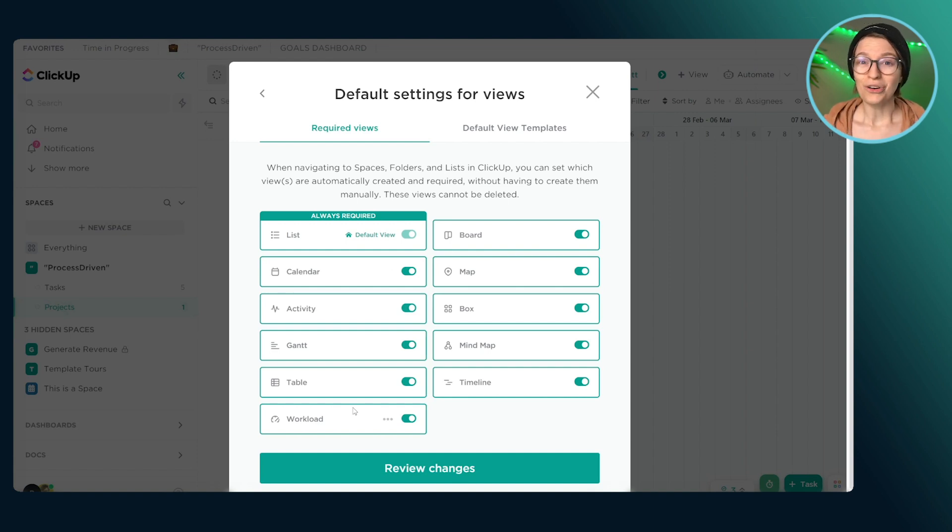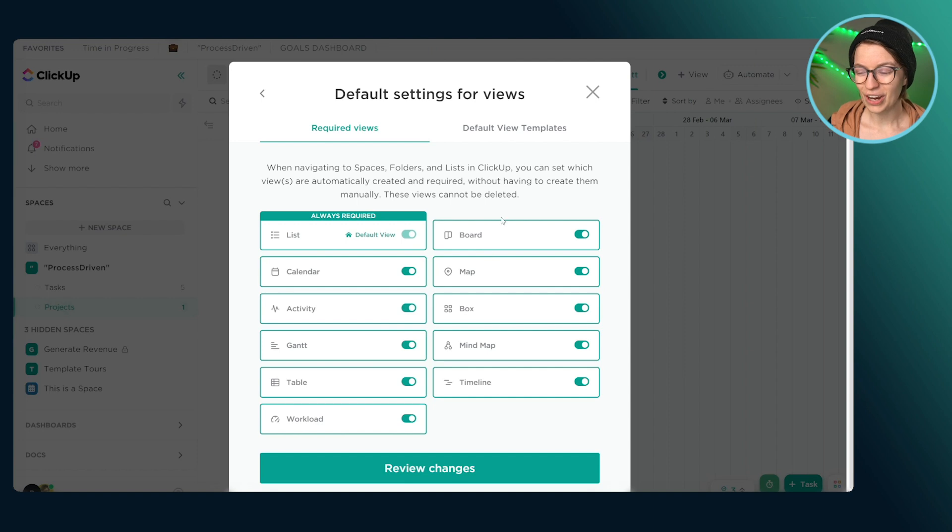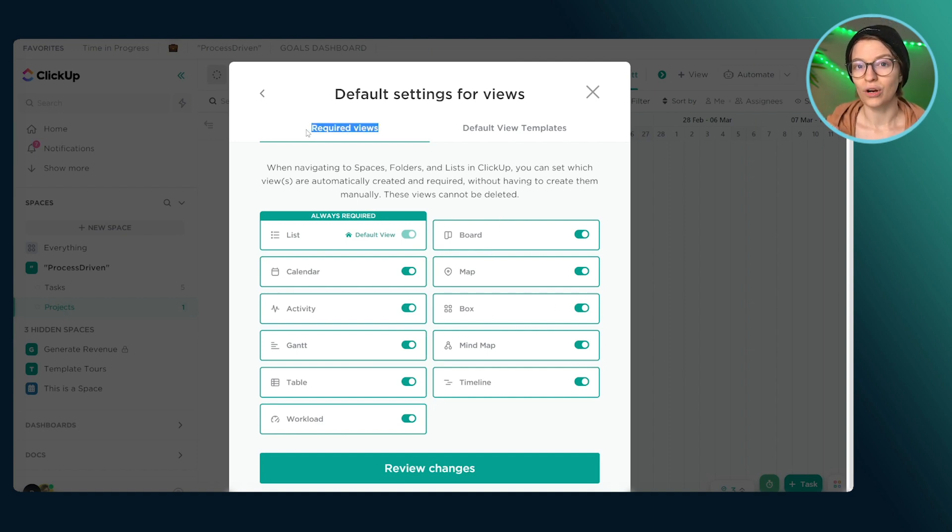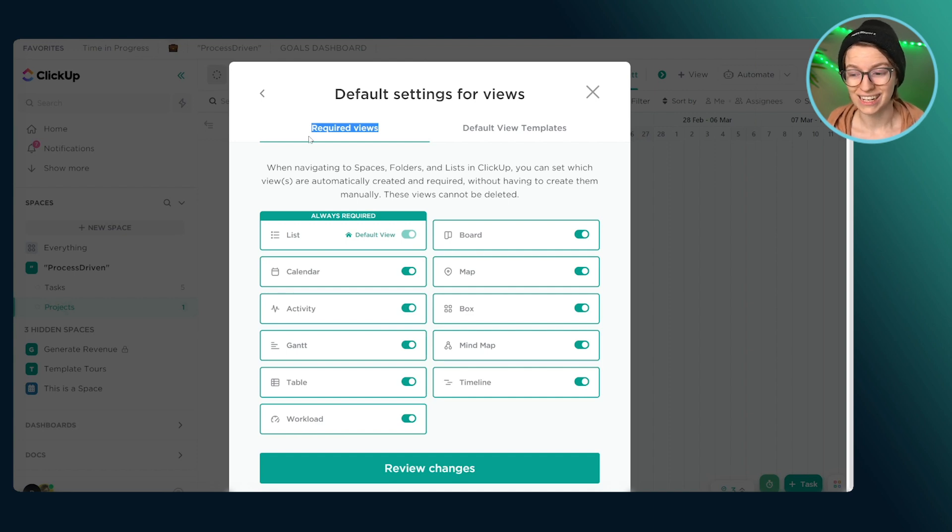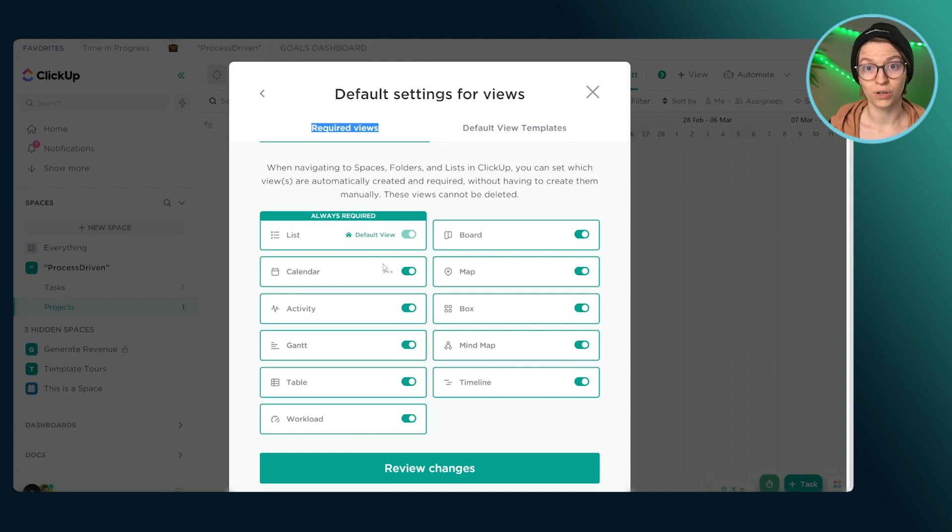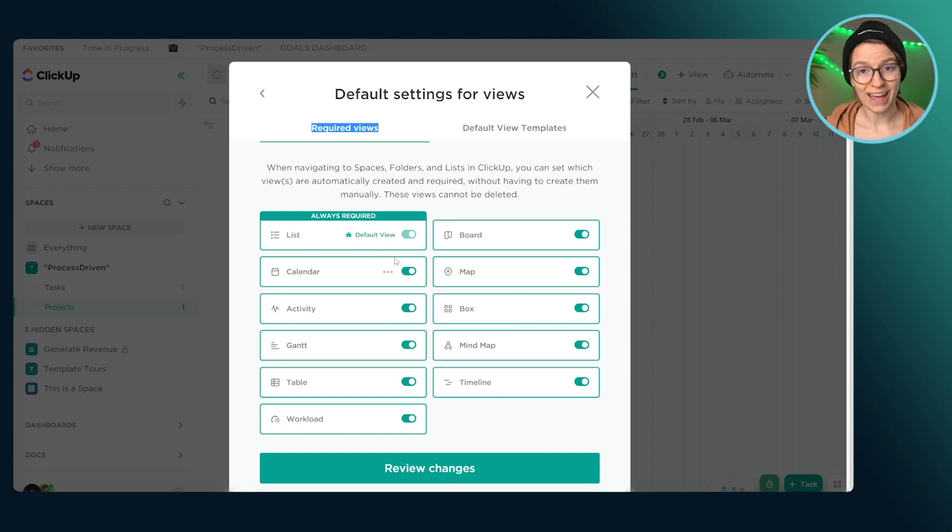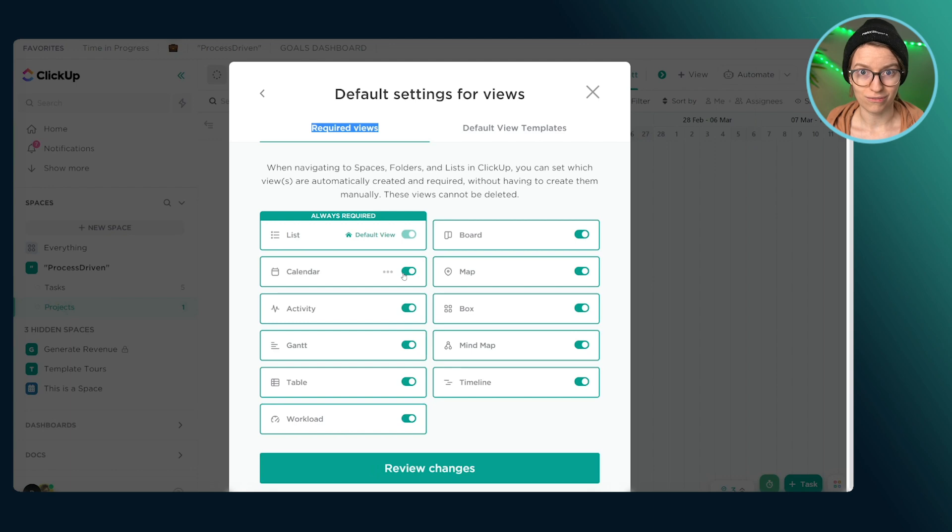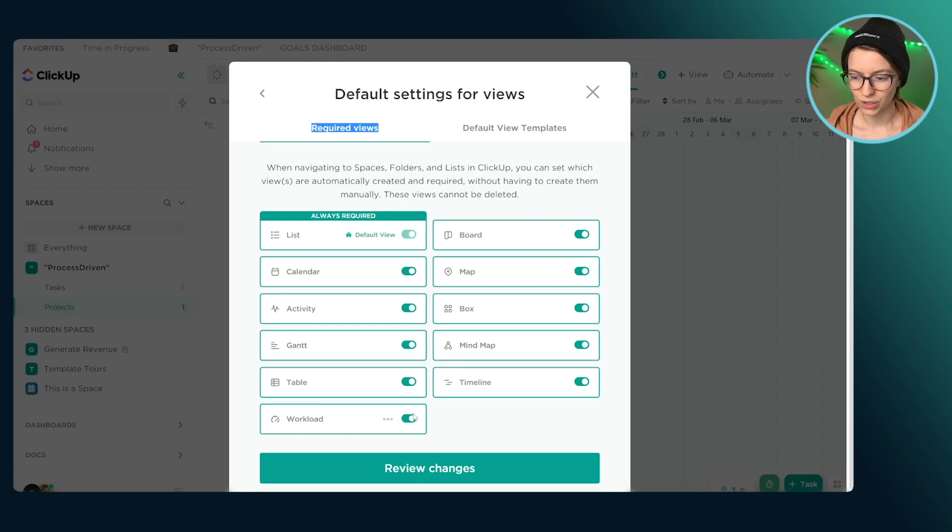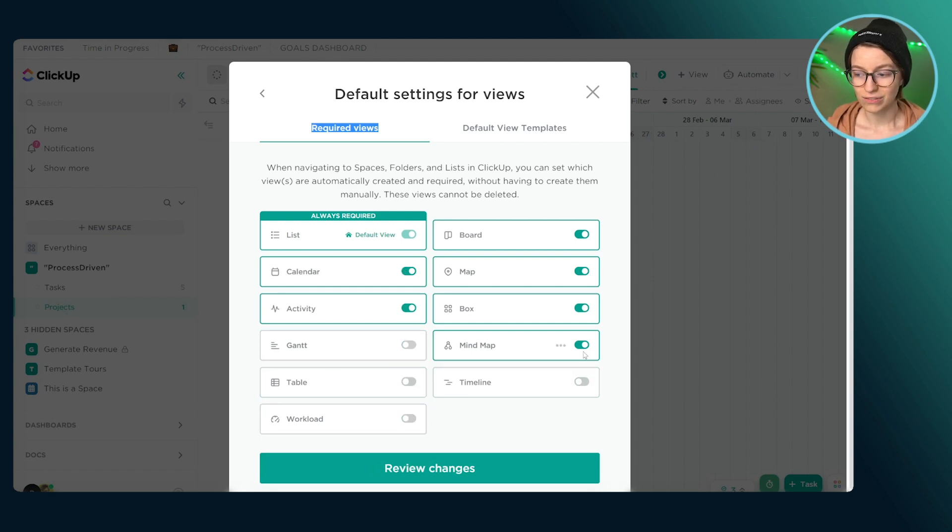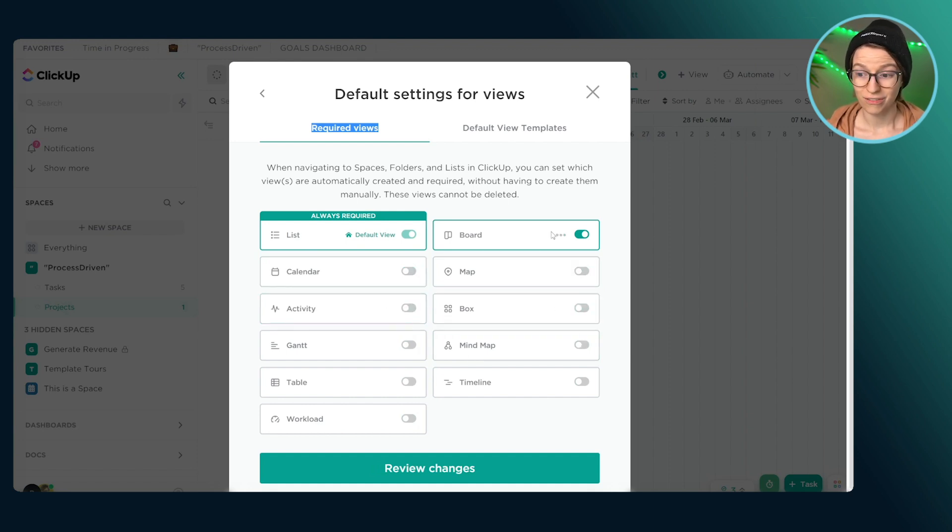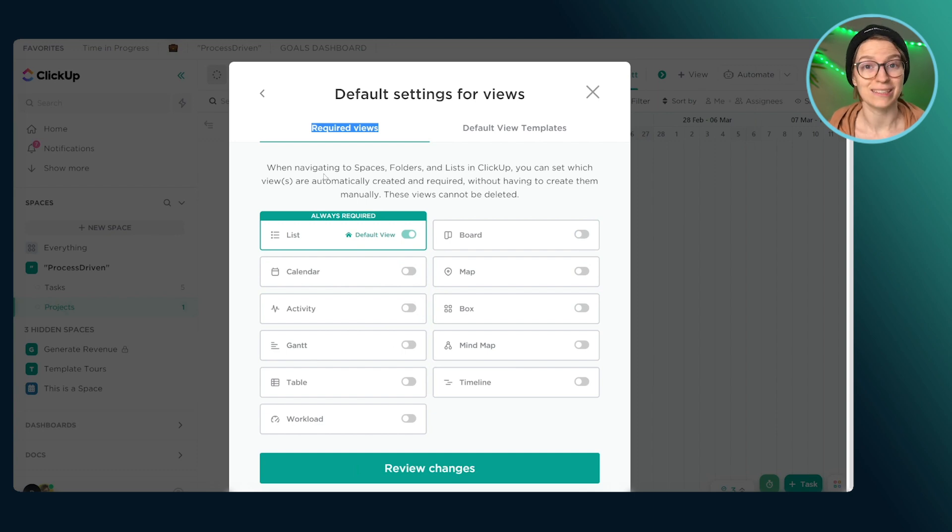From there, we're going to disable all default views that we don't actually want to require. So people tend to enable all of these because they think, oh, of course, I might want a timeline view, I don't want to limit my people. But what they don't realize is with this, we aren't giving people the option. Everything that you set here is setting requirements for your team.